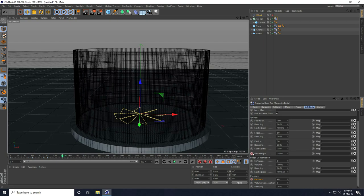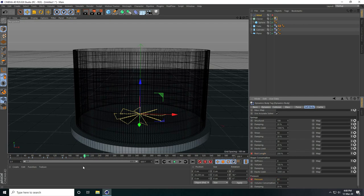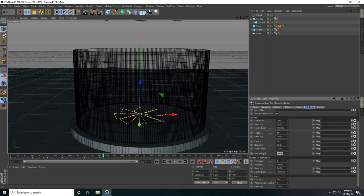Continuing the keyframes: at frame 190, keyframe Rest Length and Pressure. At frame 200, set Rest Length to 200% and Pressure to 80, then keyframe. At frame 240, keyframe both. At frame 250, set Rest Length to 225% and Pressure to 100, then keyframe.